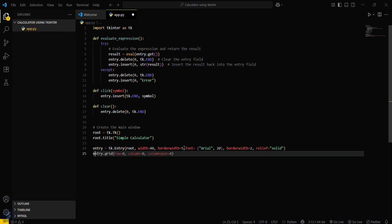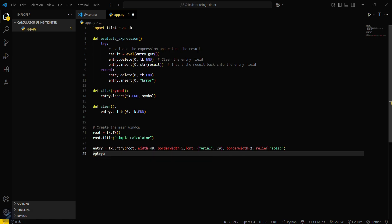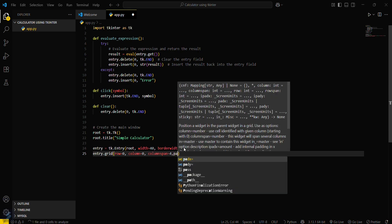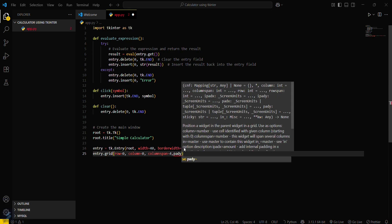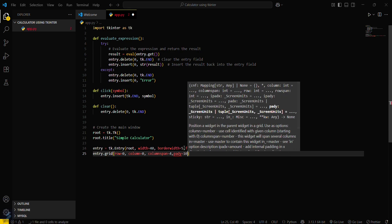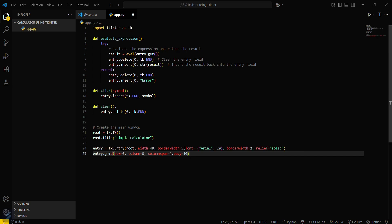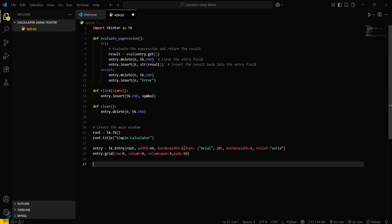Now entry dot grid row 0, column 0, and column span will be 4 with padding pady equals 10. That's it.